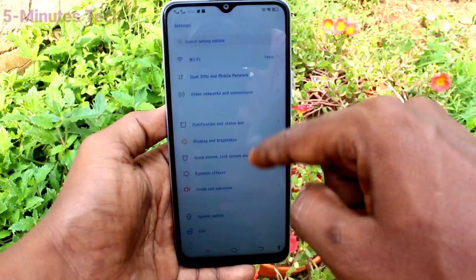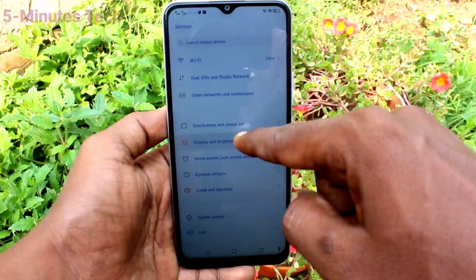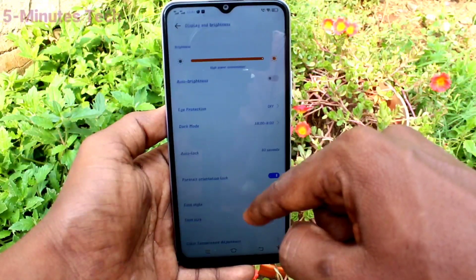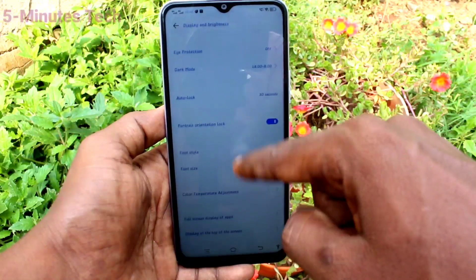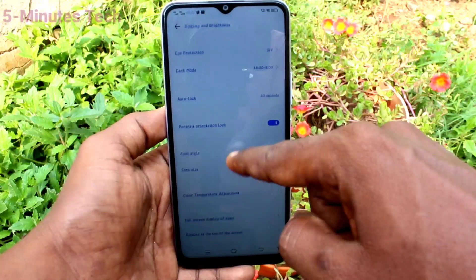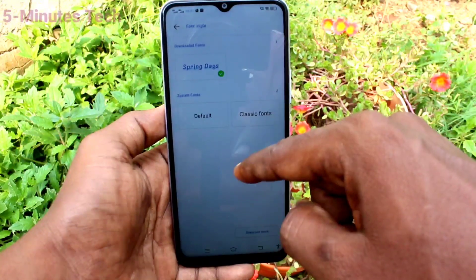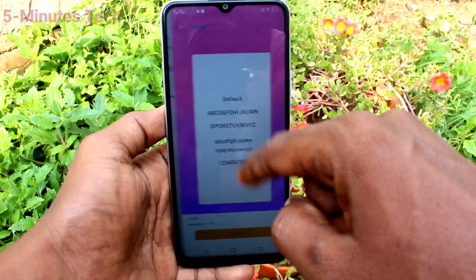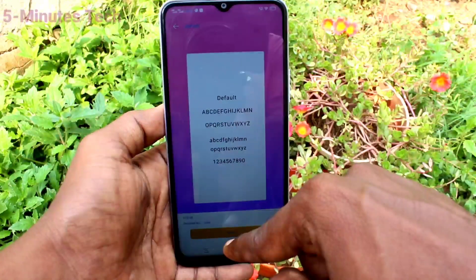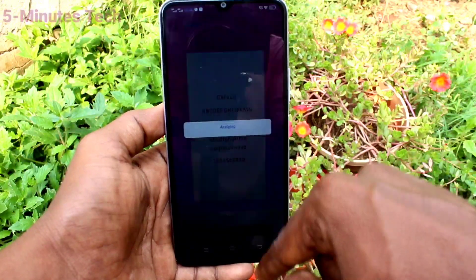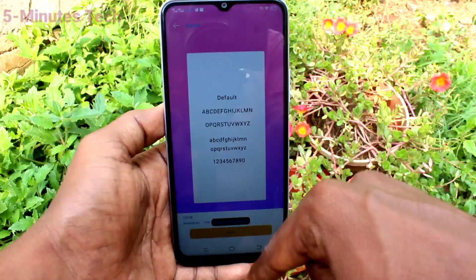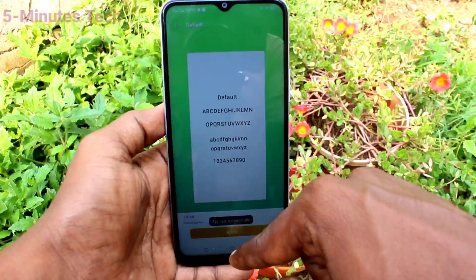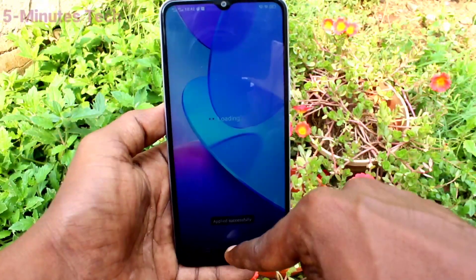Go to the same settings, click on Display and Brightness, then click on Font Style. If you want to revert back, just click on Default and it will be set to the default font style in your phone.